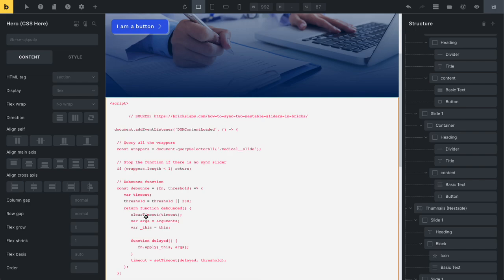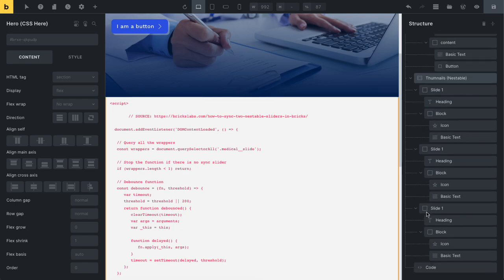I will show you how to enable code executions. If you download one of my templates and you see this code and you don't know what to do, you only need to activate code executions.